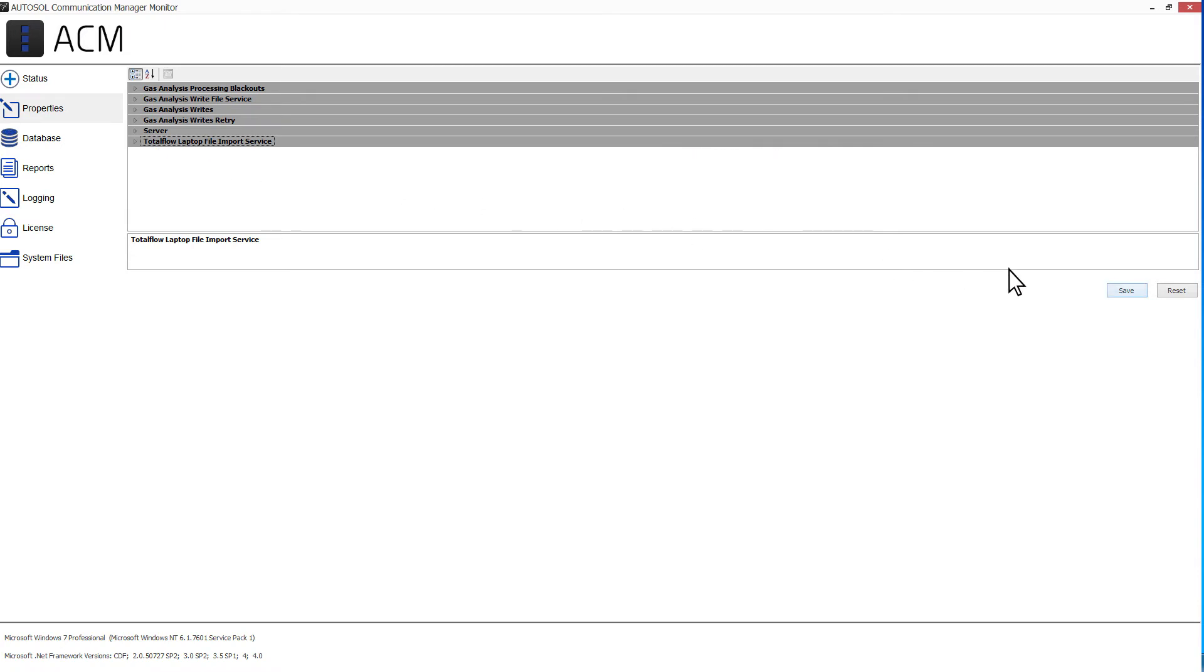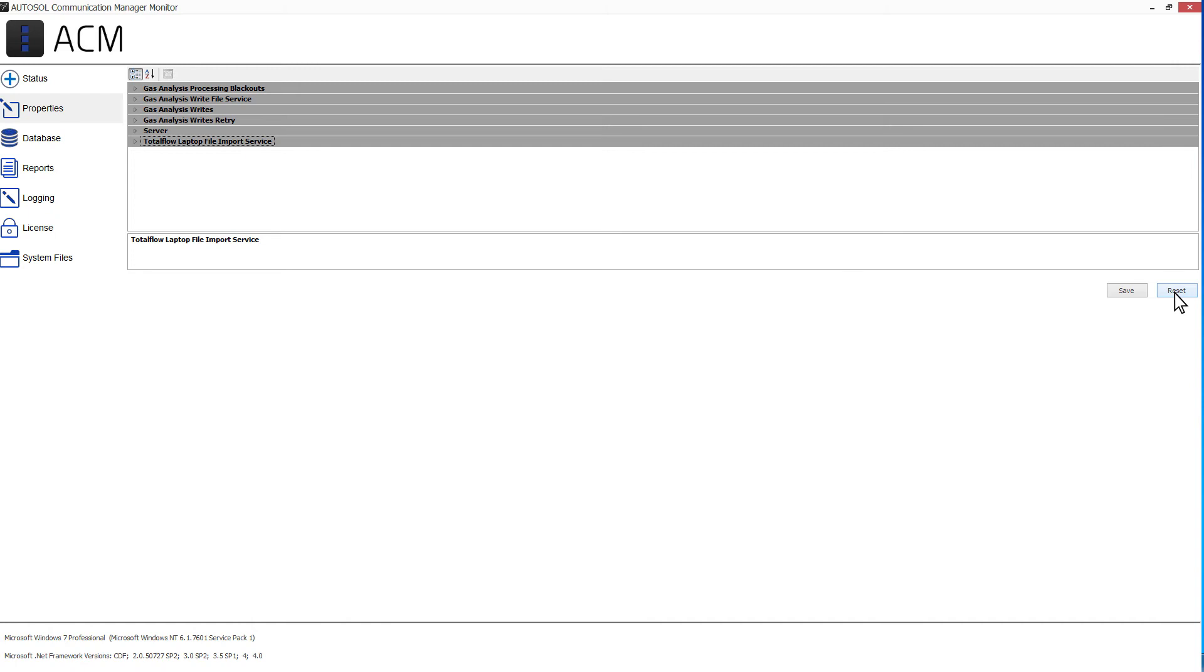Clicking the Save button will save your changes. The Reset button will change all properties back to their default settings. If selected, you will be asked for confirmation before the properties are reset.